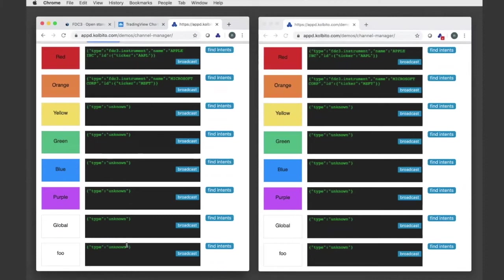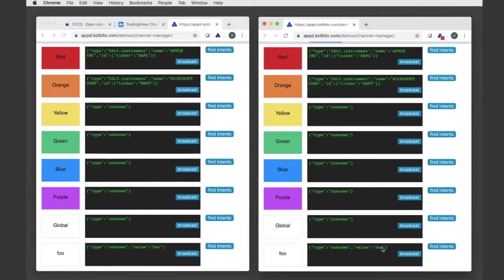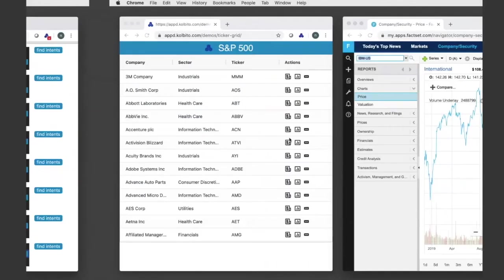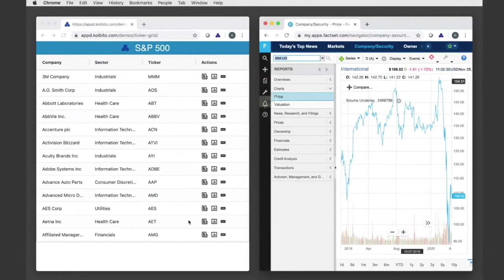And now if I update Foo, broadcast that, my first application gets that update. And I could, you know, keep doing that broadcasting back and forth. So you can see that the application for these kinds of channel APIs is pretty broad and there's a lot of different things you can do. I'm just going to cut over to a bit of a more financially specific demonstration.